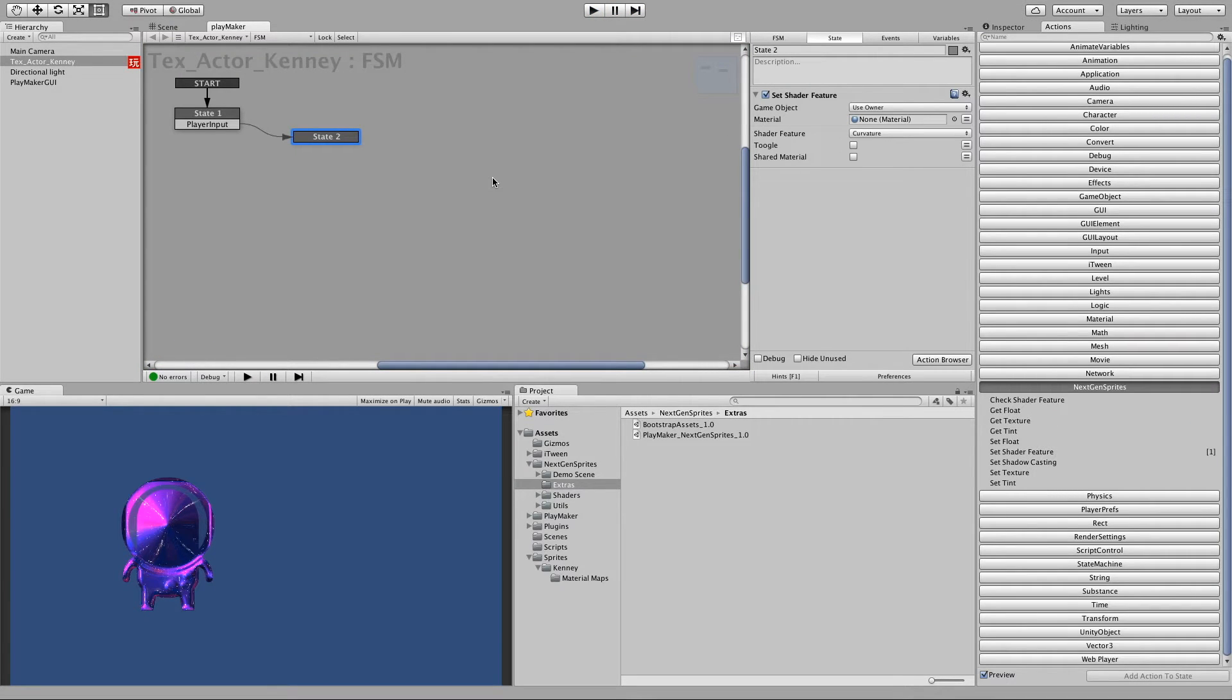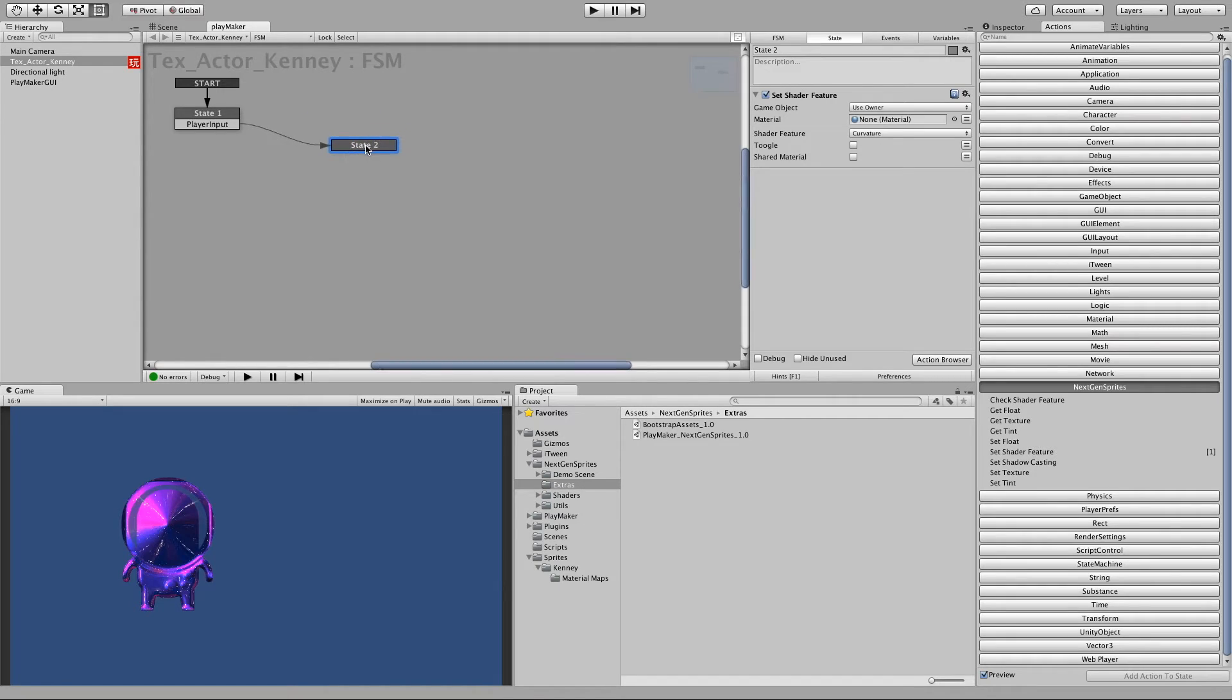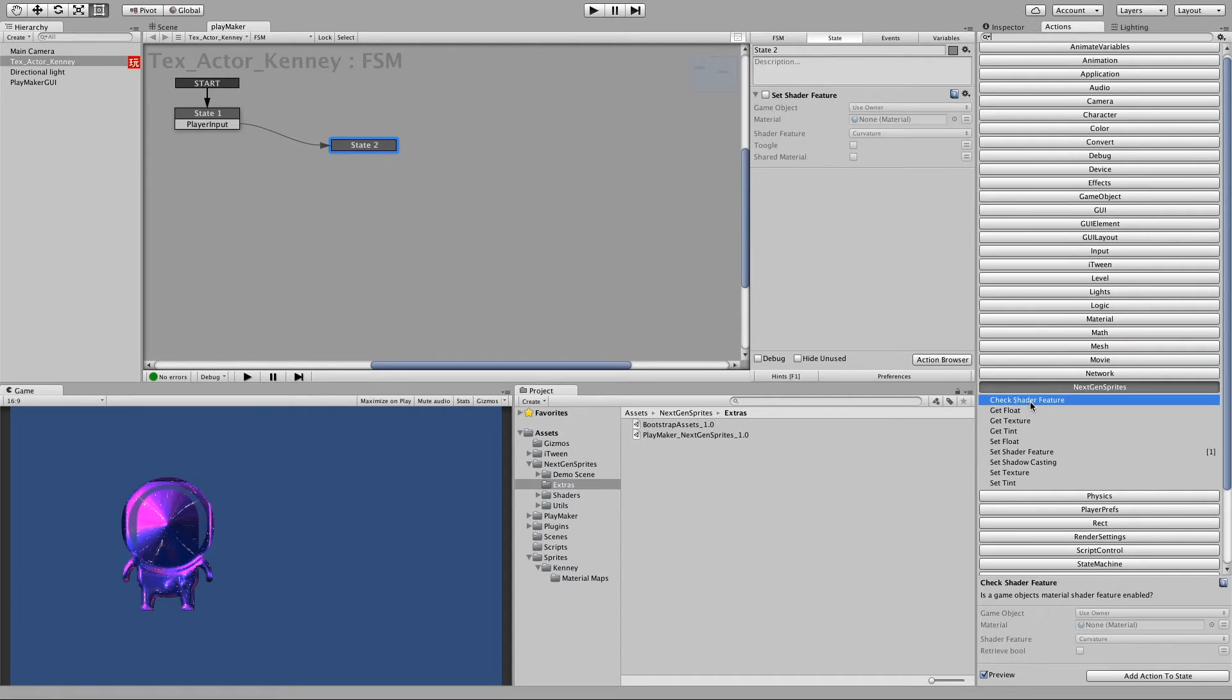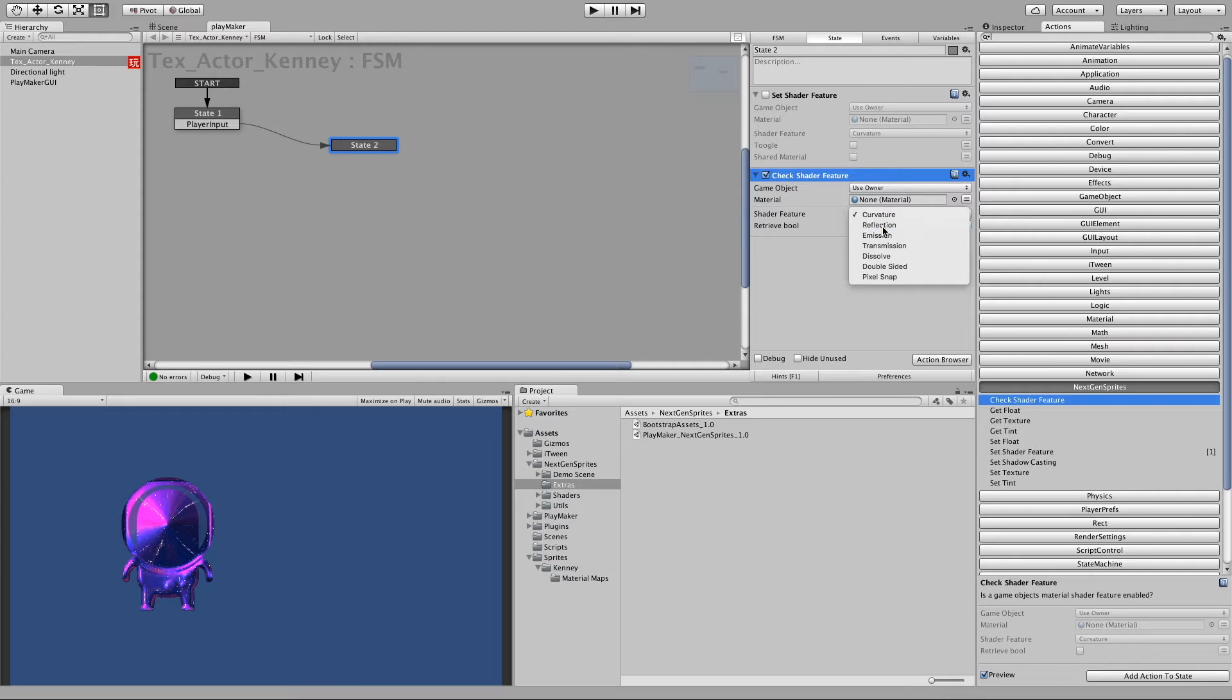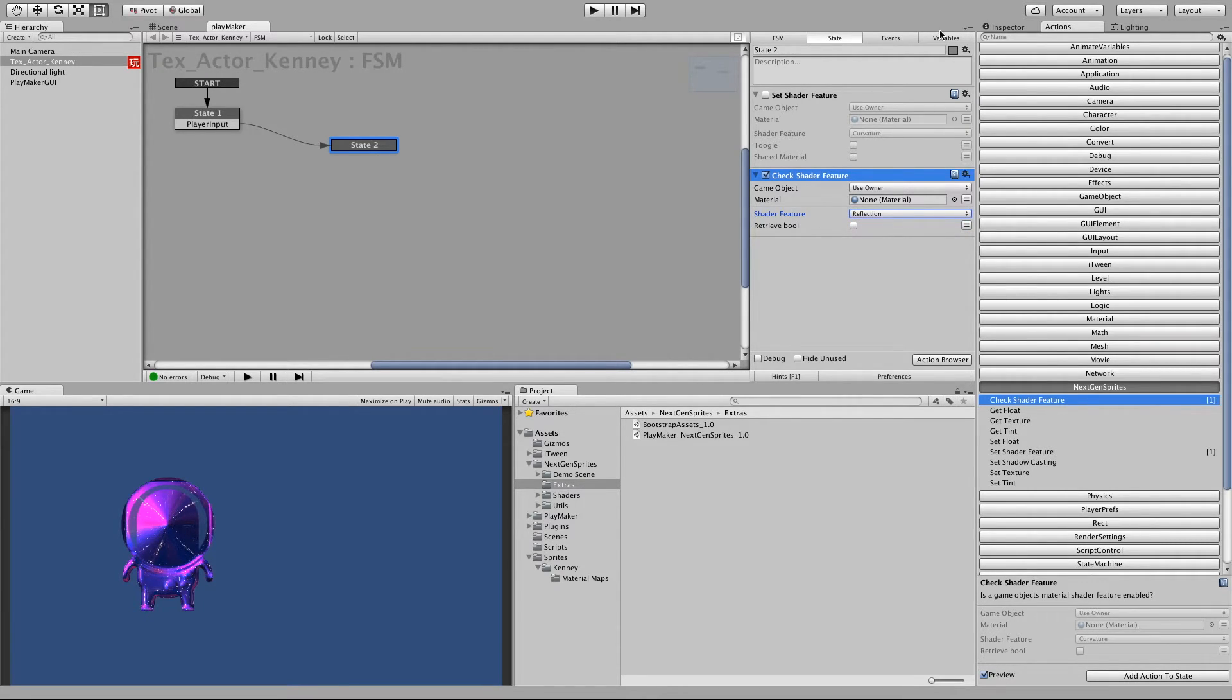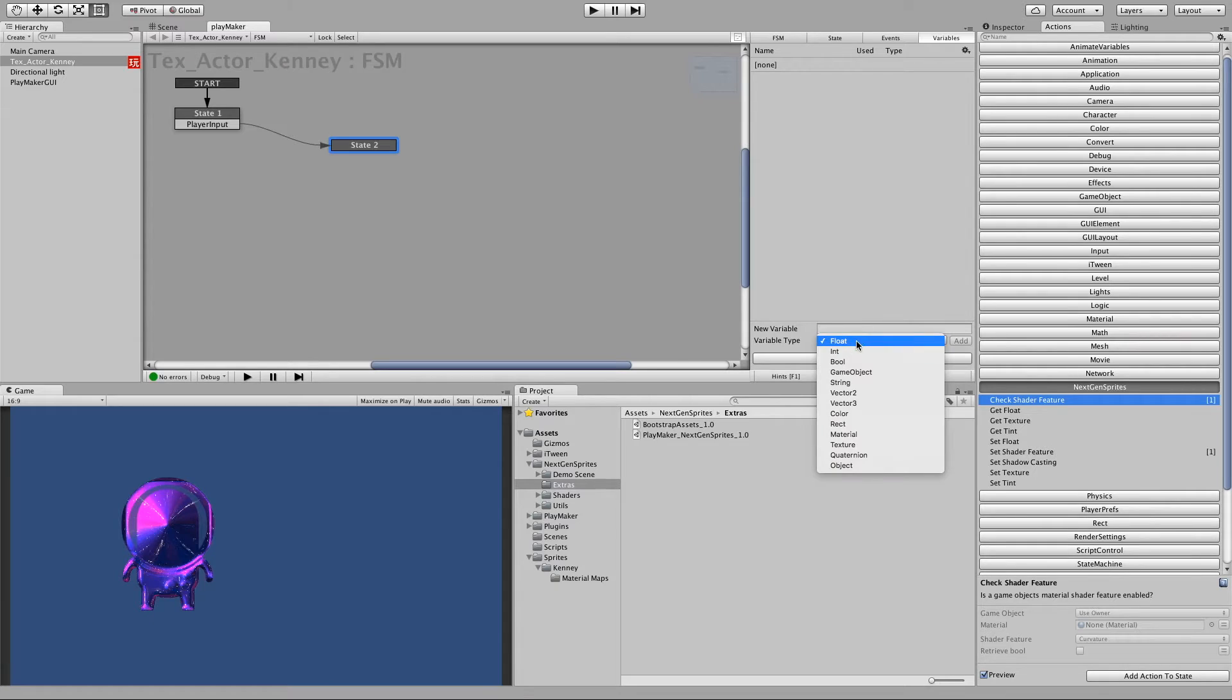Now let's say that you like to toggle the feature dynamically. So if the feature is enabled we will disable it and vice versa. So for this we will make just a simple check. So let's disable the set shader feature and let's add a check shader feature action. And it should check if the reflection is turned on. And we retrieve a bool. So let's add a variable which is of type bool.